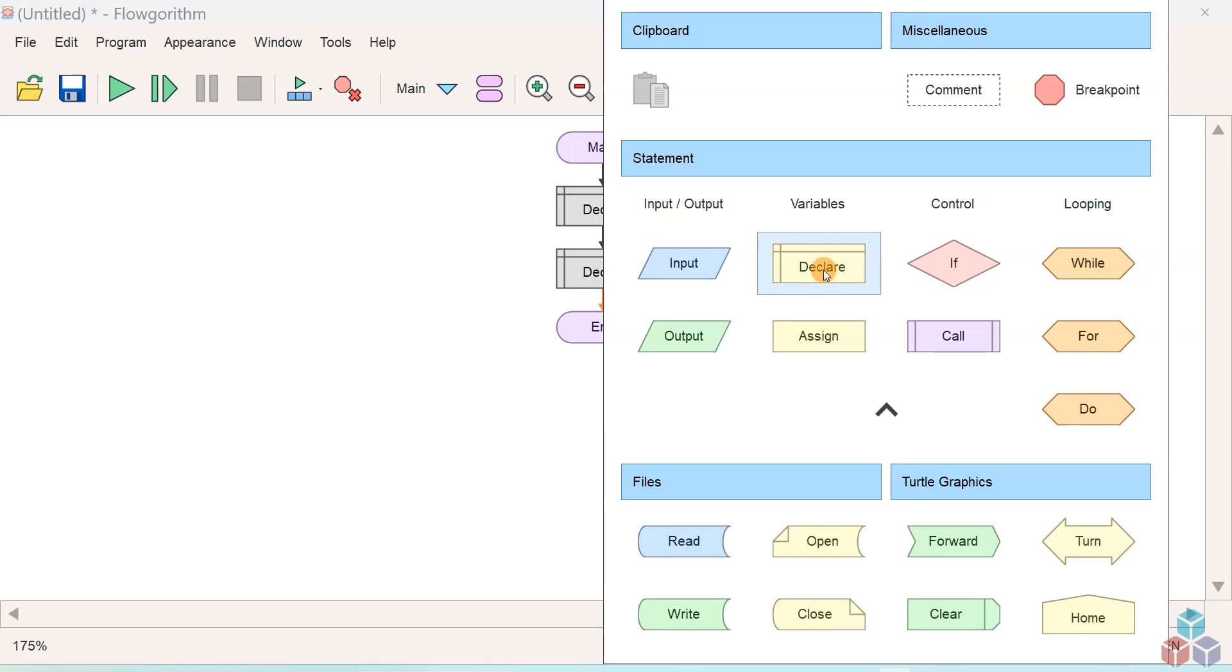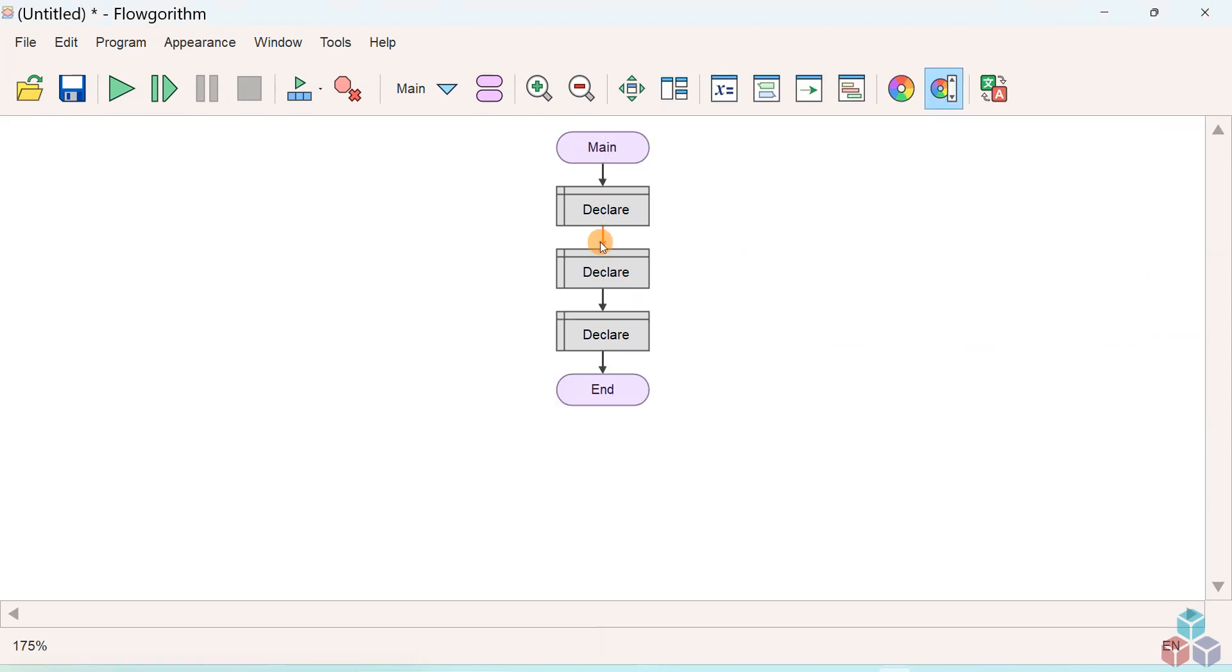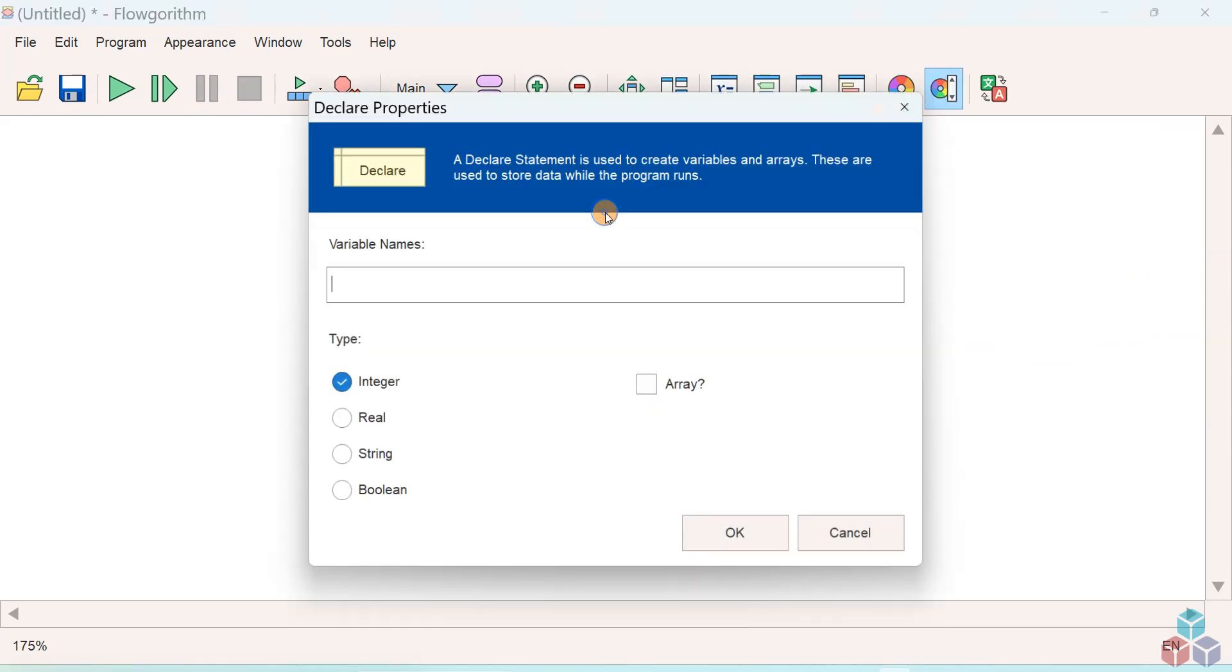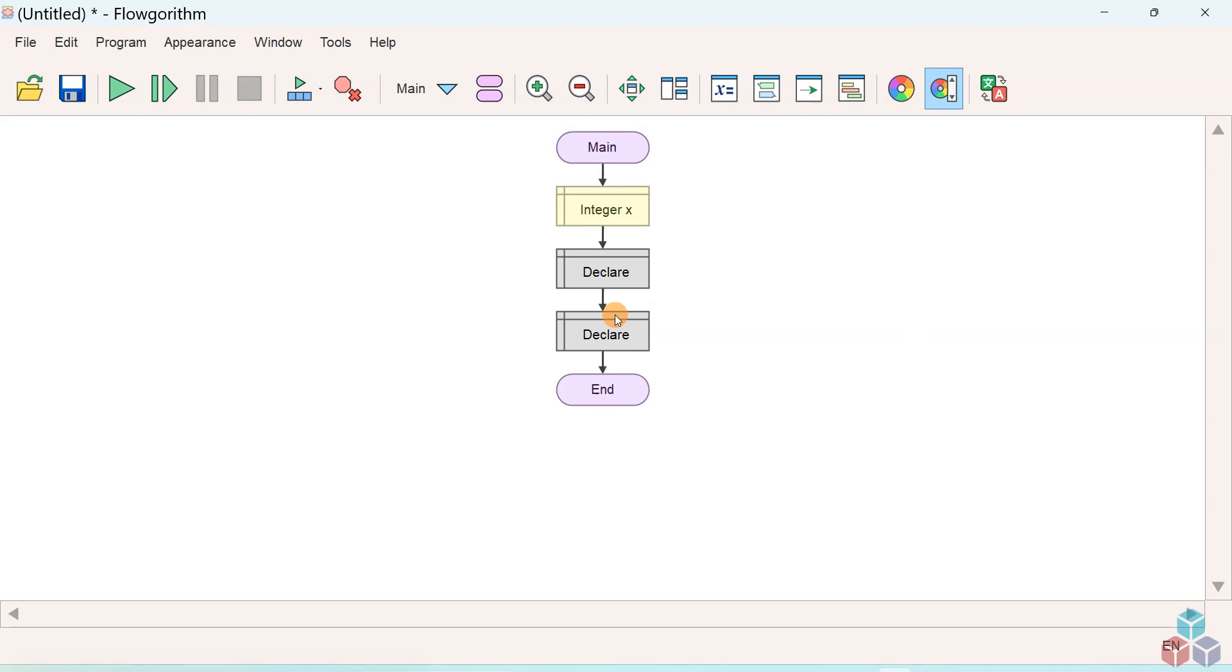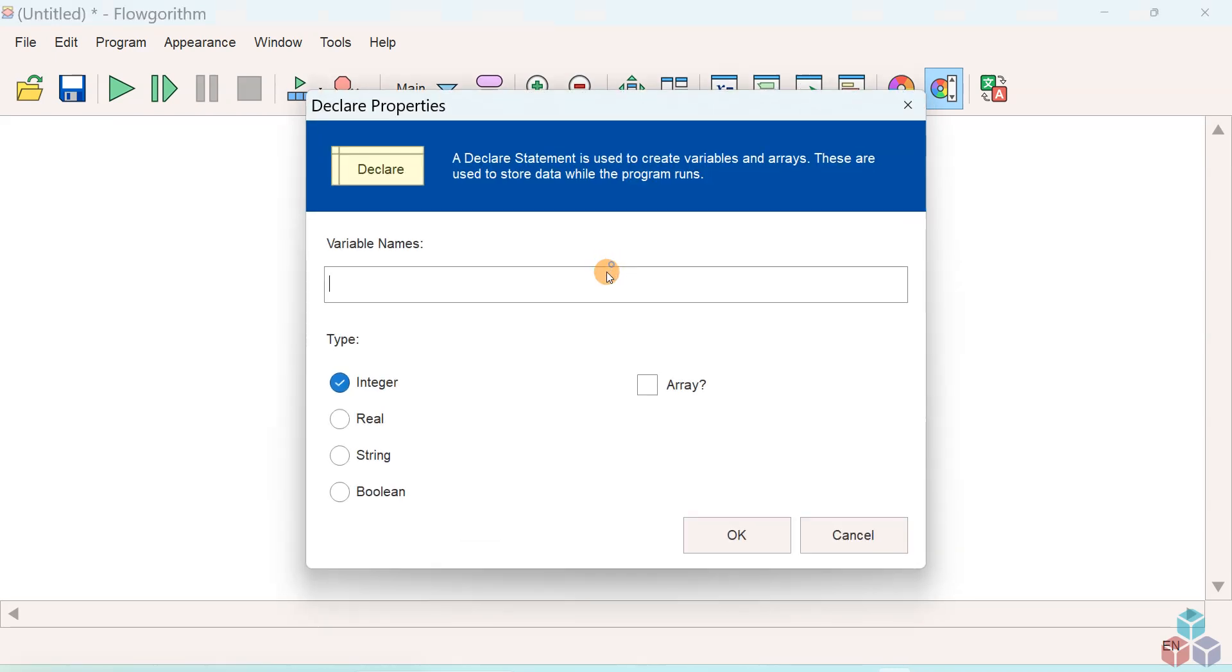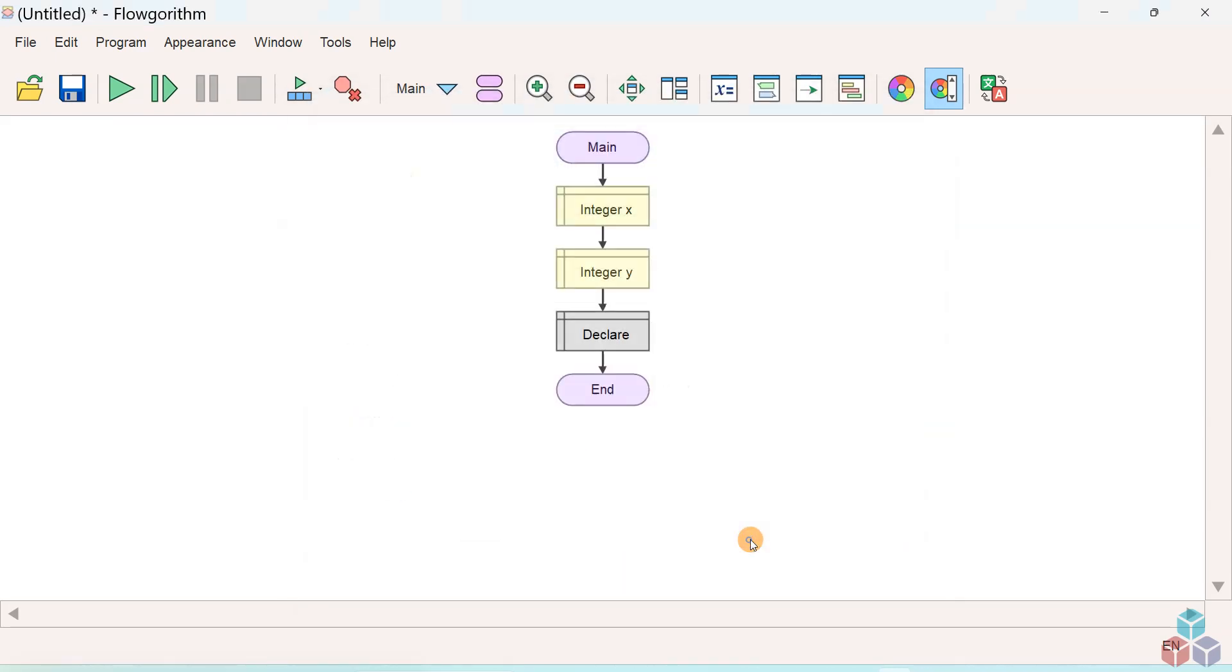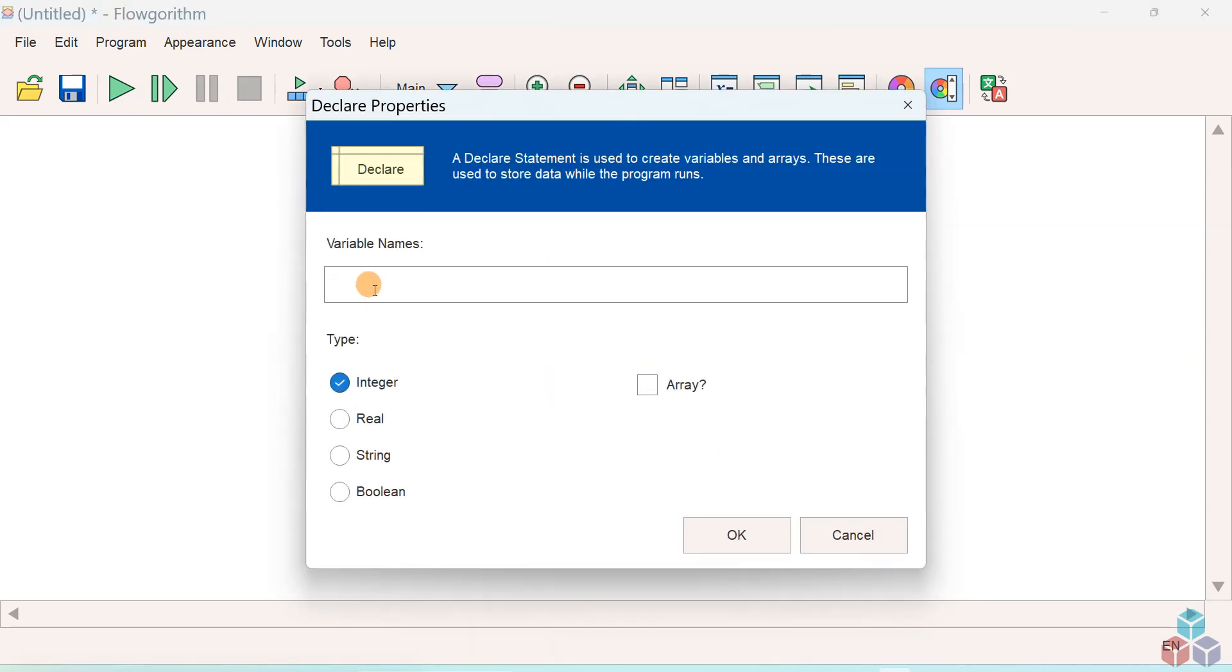Now double click on the declare symbol and give a variable name X. We'll specify the data type as integer, and we'll create another variable Y of type integer.